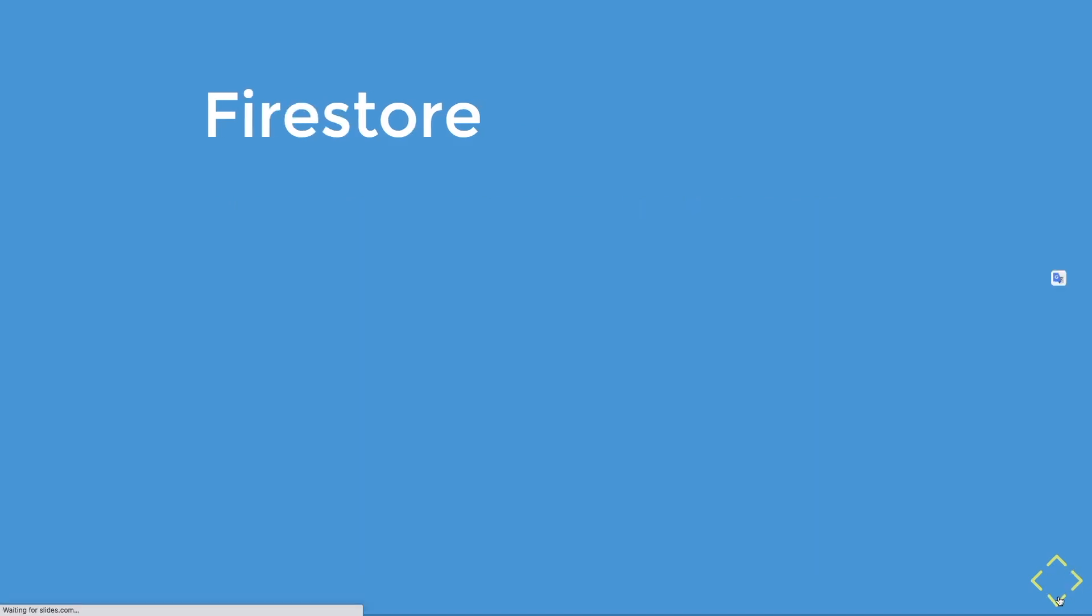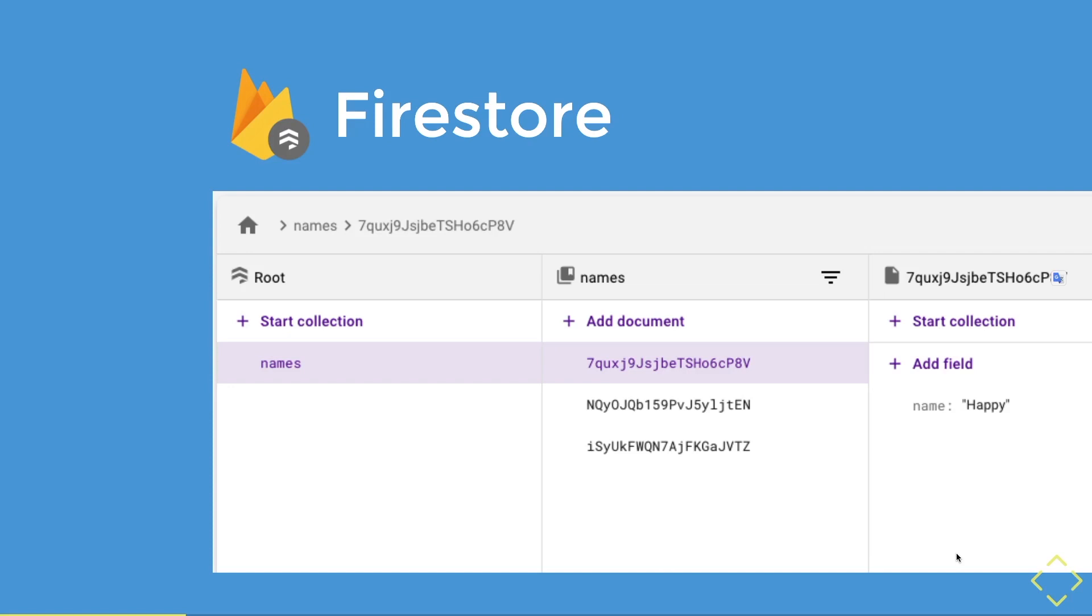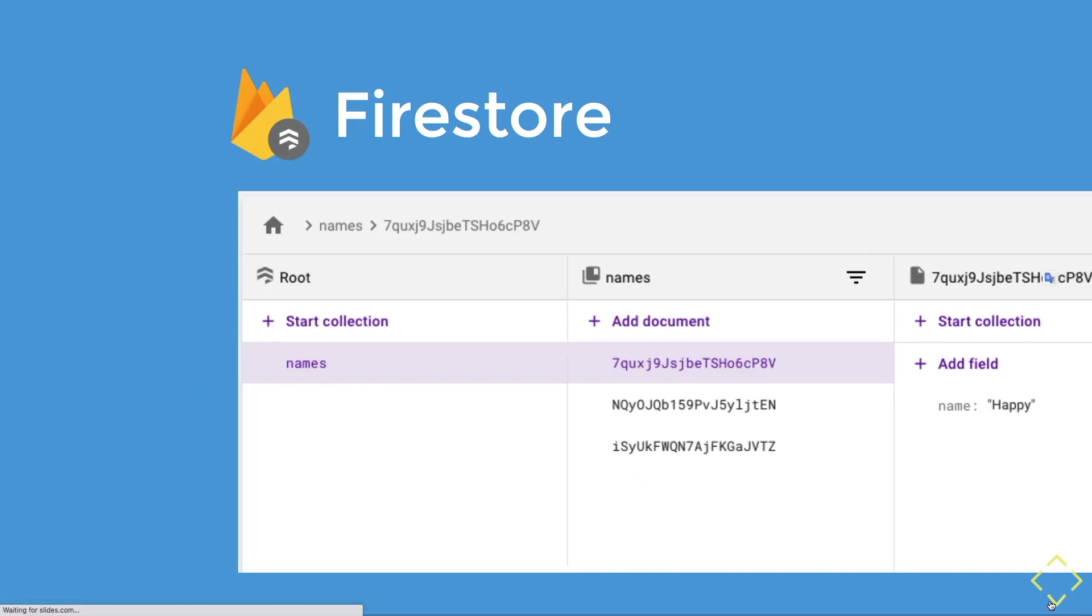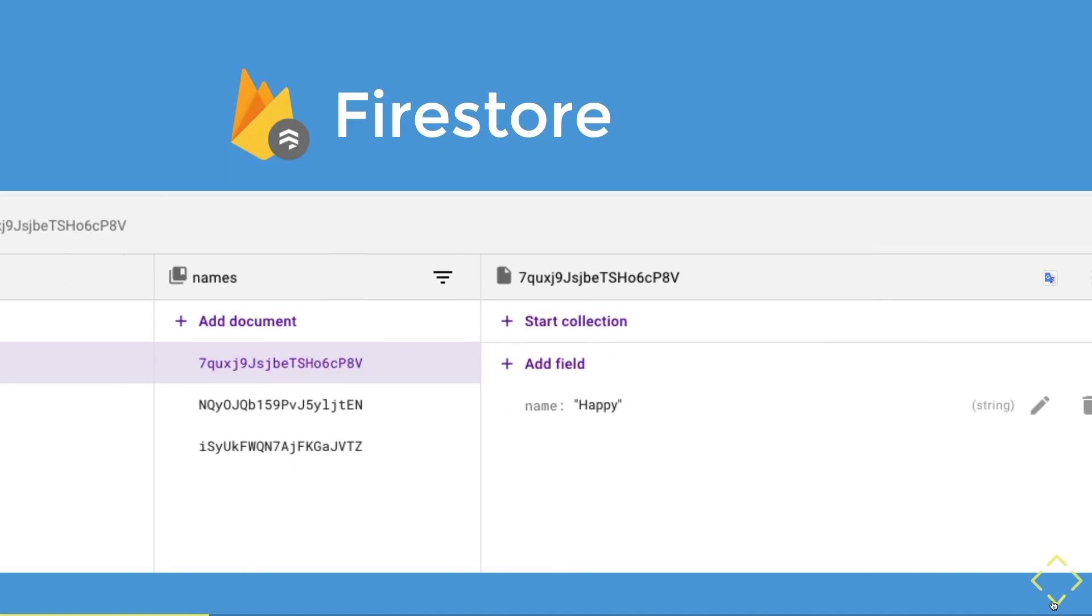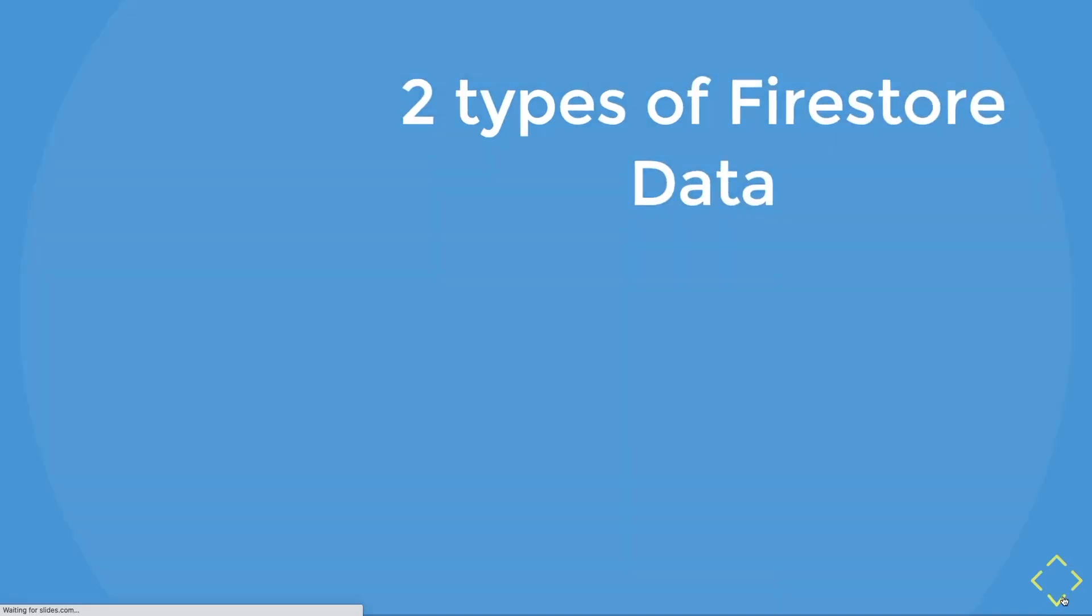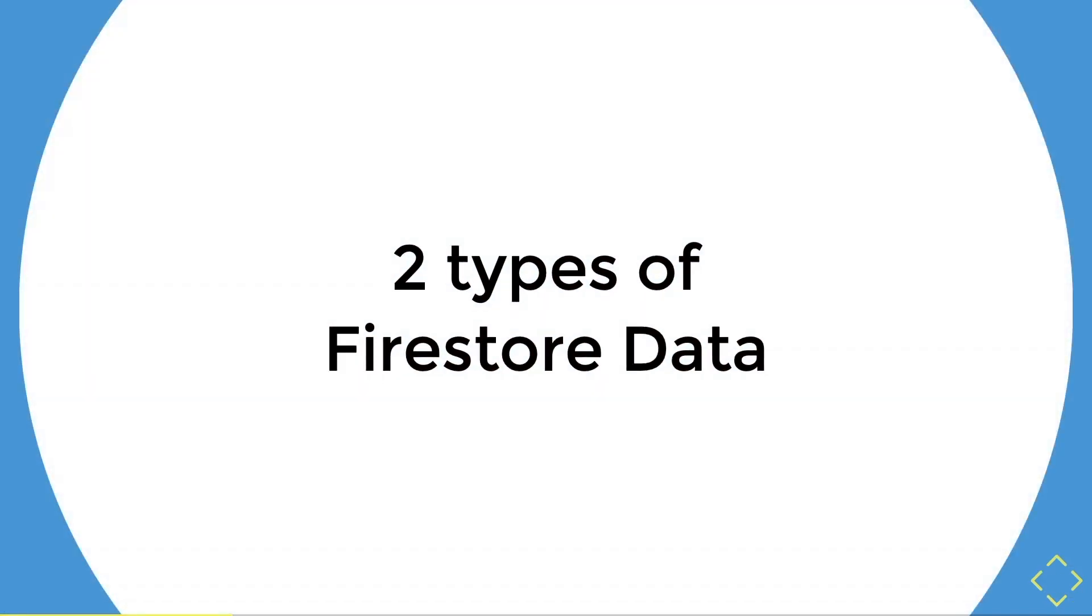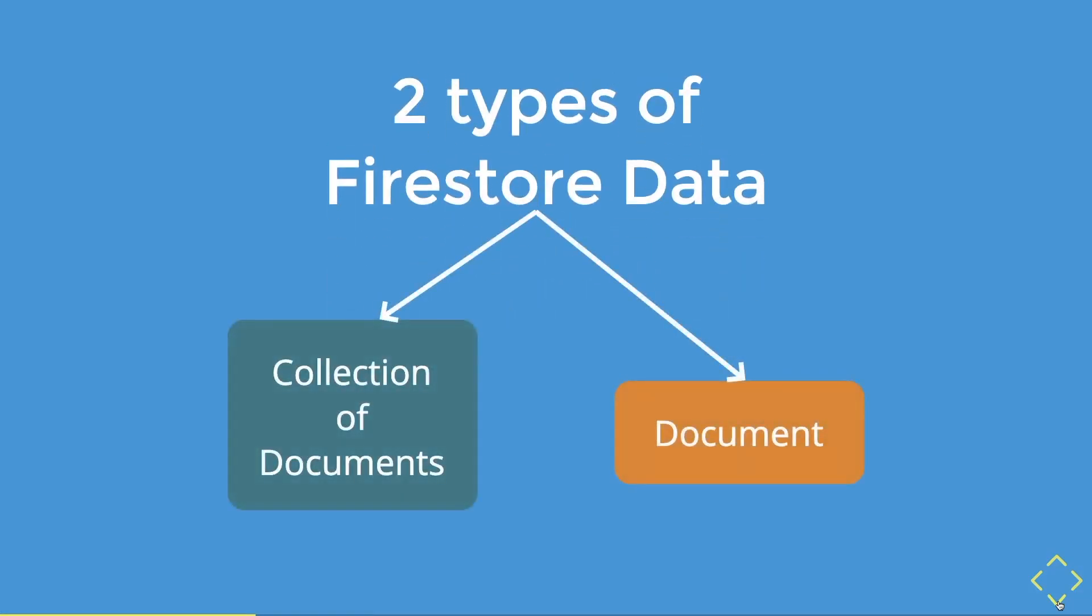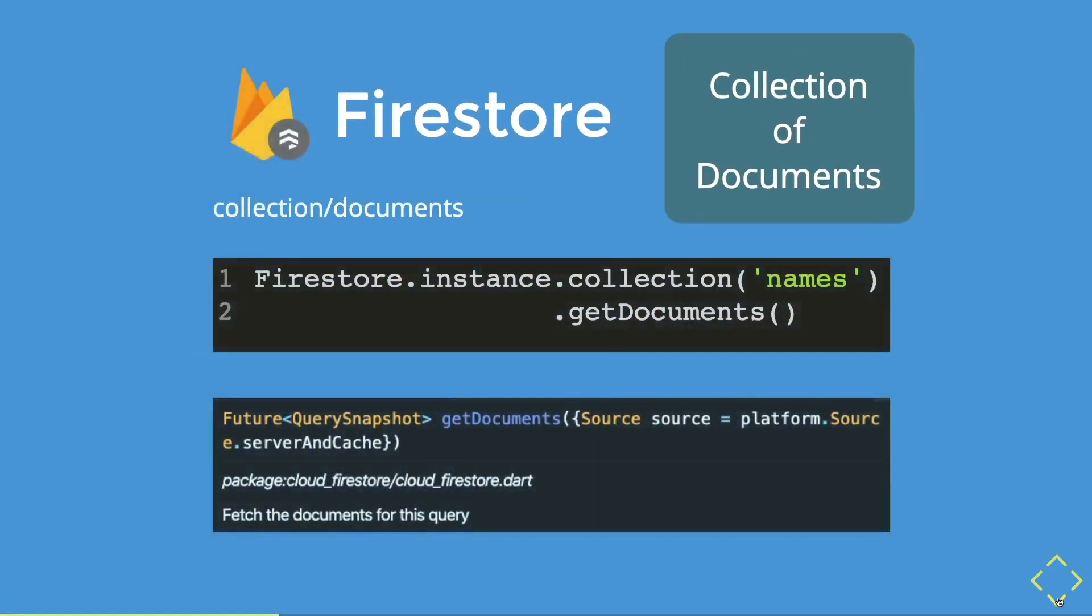And let's have an example of a simple firestore database. This database has a names root collection and a couple of documents. Inside a single document, there is a key name and a value of a string. Simple enough. Now, I'm going to explain how we can extract the data using firestore. Did you know firestore has two types of data? One type of firestore data is a collection of documents and the other is document. Basically, one is a list of documents and the other is a single document.